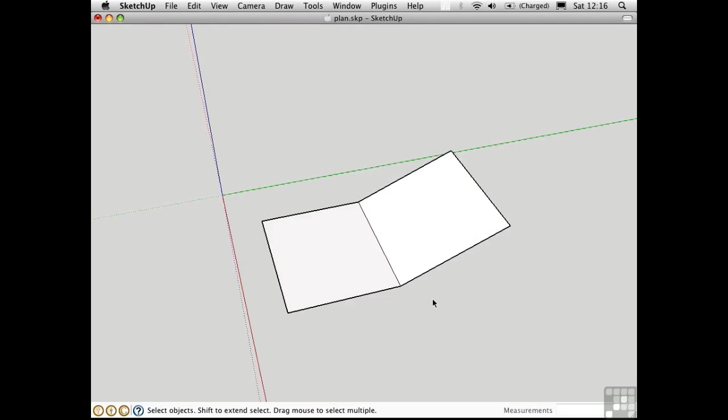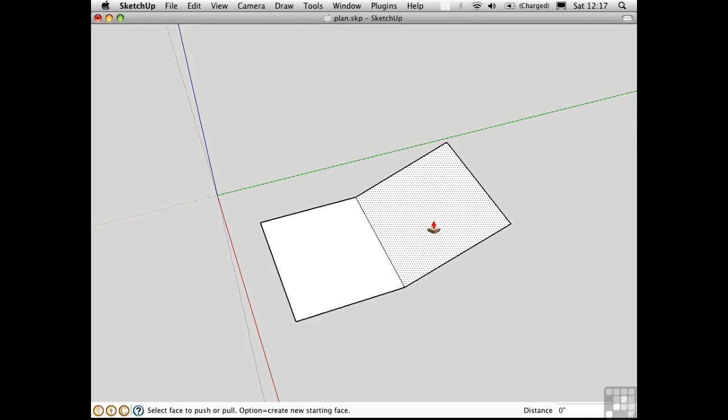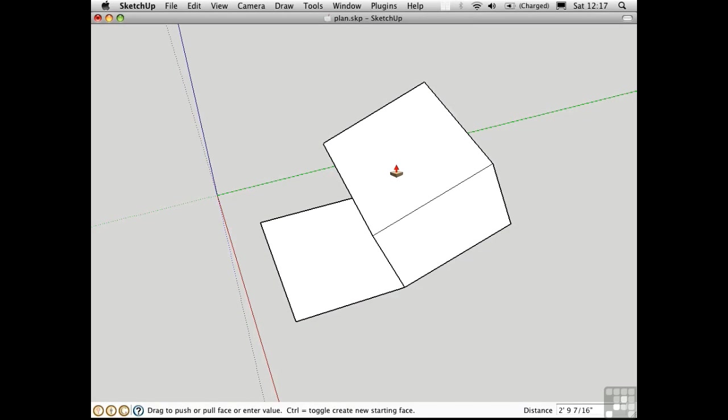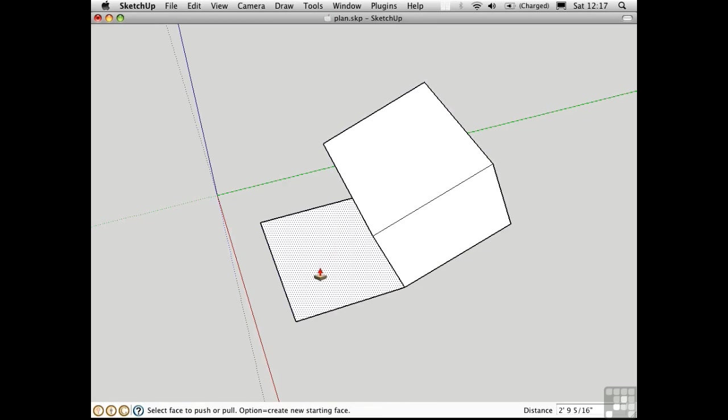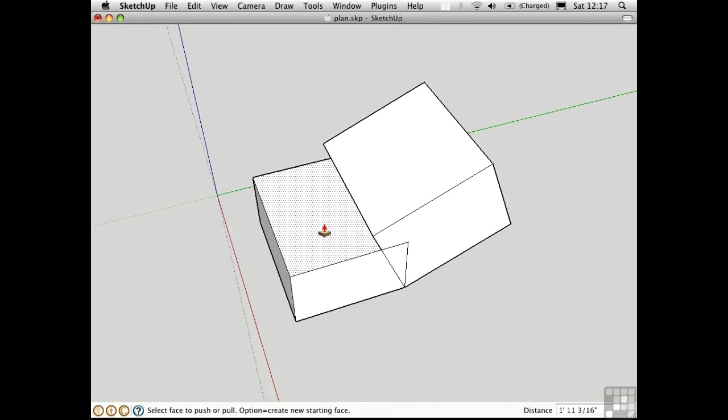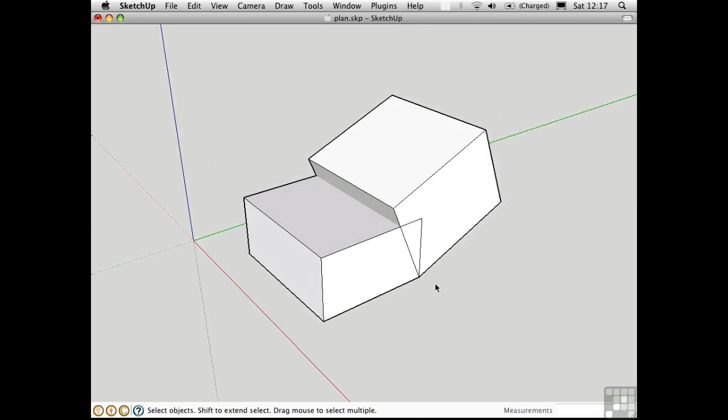The one limitation of push-pull is that it doesn't work on curved surfaces. Take these two surfaces for example. There's actually no problem with push-pull at this point. I can push-pull these things up, and they do self-intersect, but that's not really a problem.